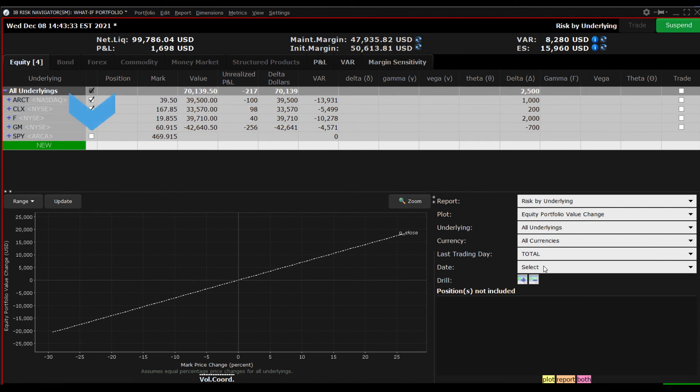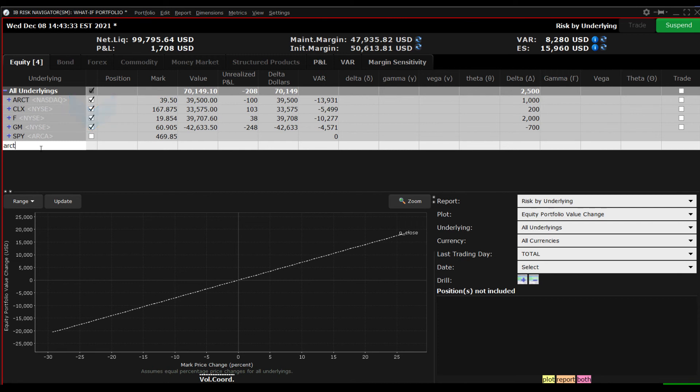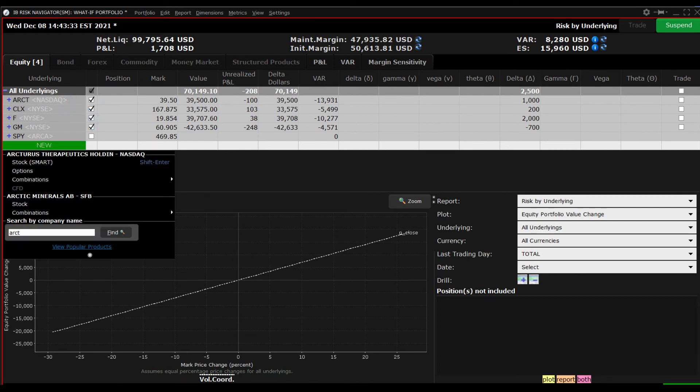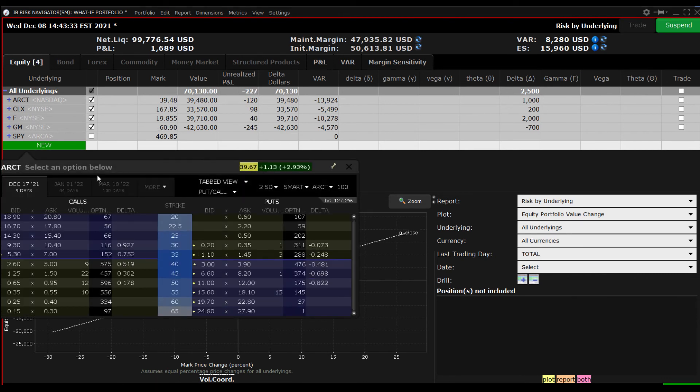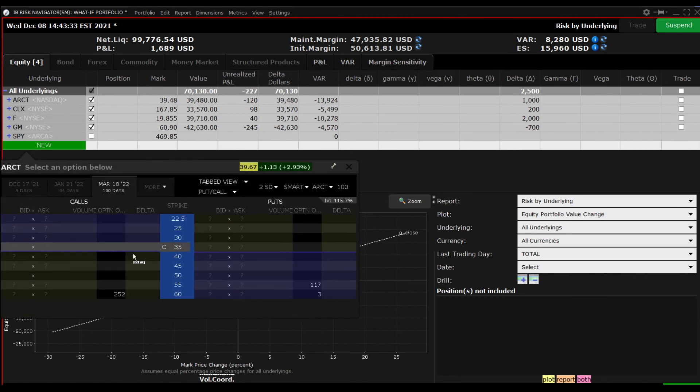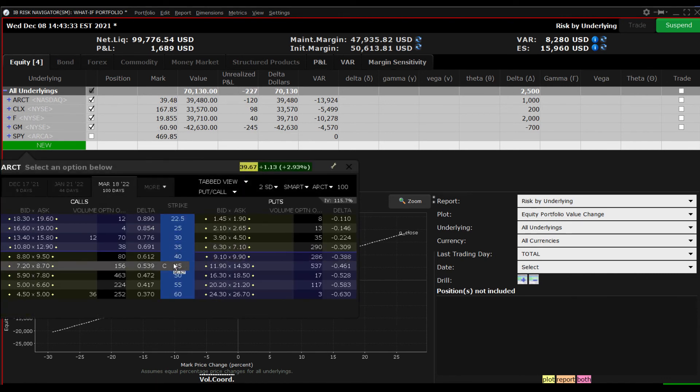Finally, let's exclude the SPY put spread and add a short call position to one of our underlying positions. Enter the ticker symbol and choose OPTION. Then locate the desired strike and expiration to add to the portfolio table.